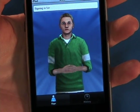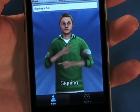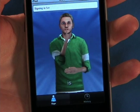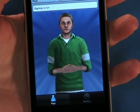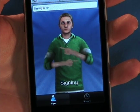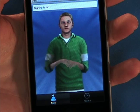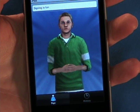VCon3D is the original developer of sign language software using signing avatar characters. Learn more about us at signingapp.com.